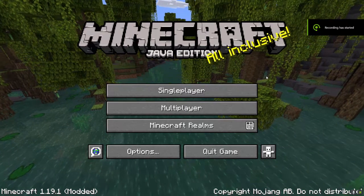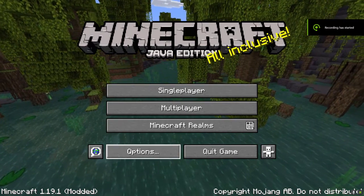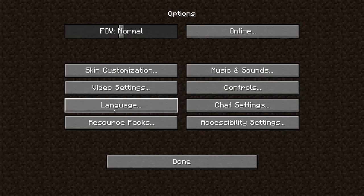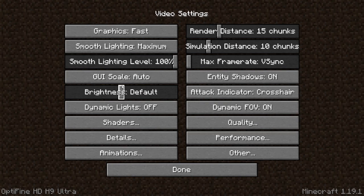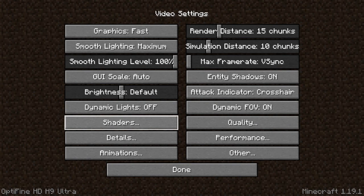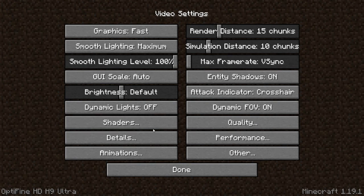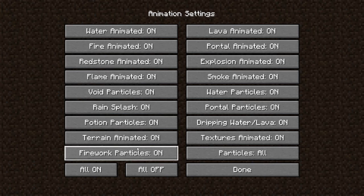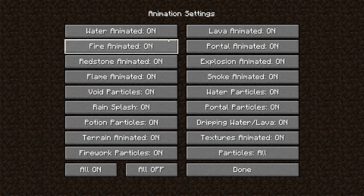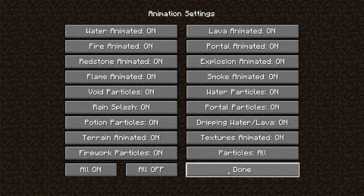Once you've opened up your game, you just need to press options, video settings, and then look, it's made you a little shaders folder, and there's also all these other things you can change, like animations, do you want the flames to move, and stuff.